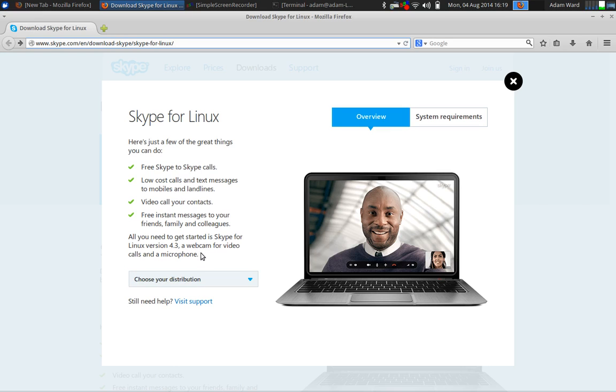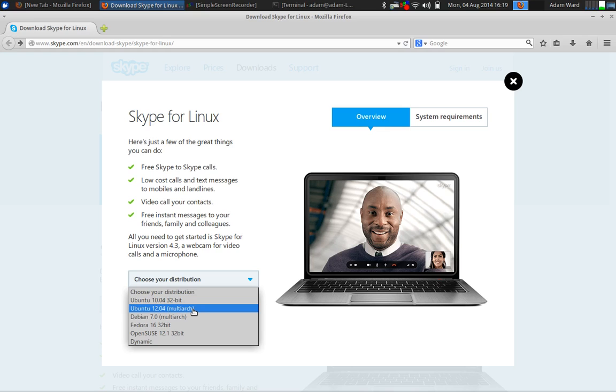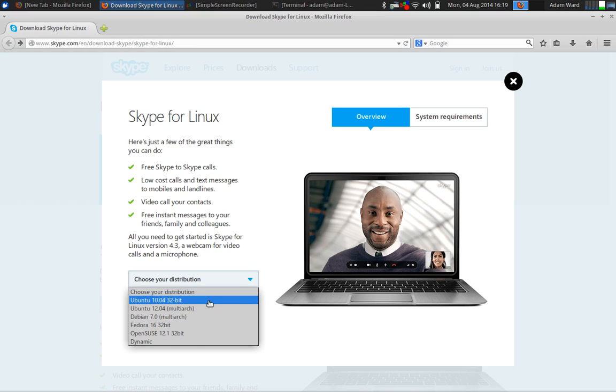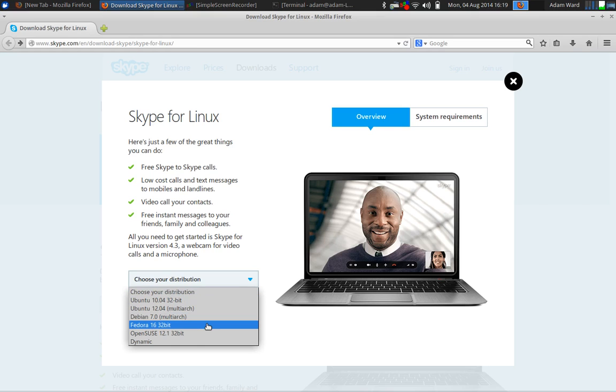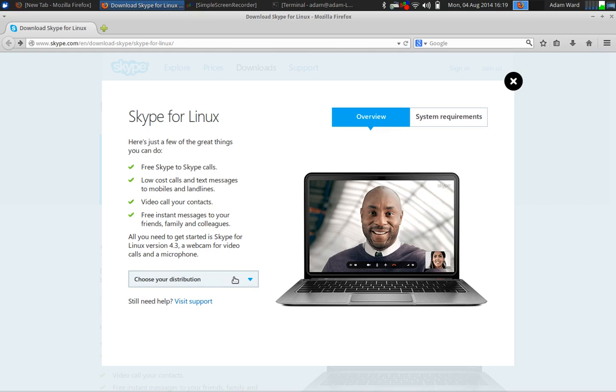Right here, it'll say choose your distribution. I am using xubuntu, but I'm going to install the Ubuntu 12.04 version. Now, as you can see here, you can use the 32-bit if you have a 32-bit version of Ubuntu. Debian 7, Fedora 16, OpenSUSE, and Dynamic. So, those are the OS distributions that you can do this with.